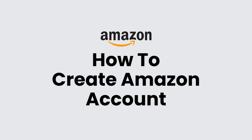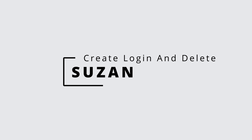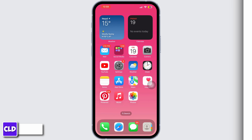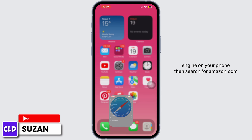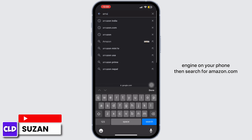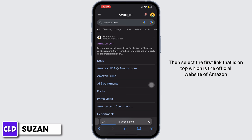How to create an Amazon account. Hey everyone, this is Susan from Create Login and Delete. Now let's get started. First of all, launch any web browser or search engine on your phone, then search for amazon.com.